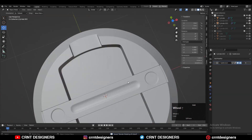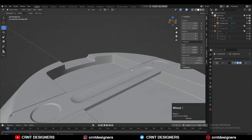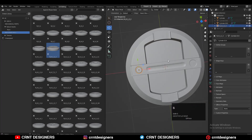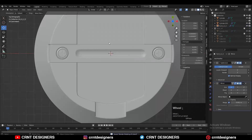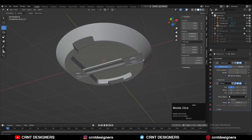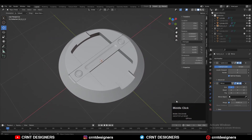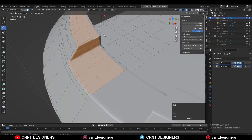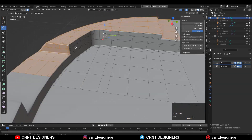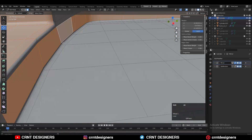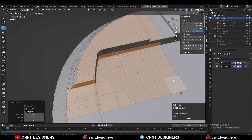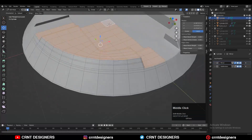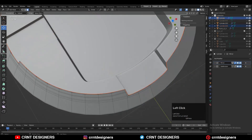I have used my kit-bash nuts and bolts to add those nut details. Then select the faces with Shift-select and press P for selection to make them a different object.